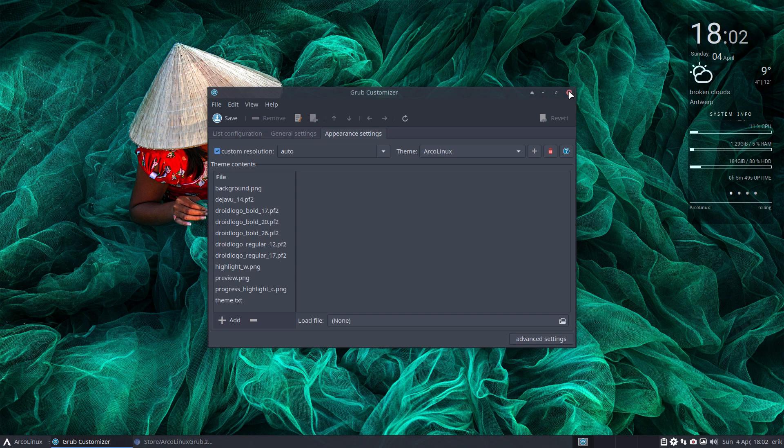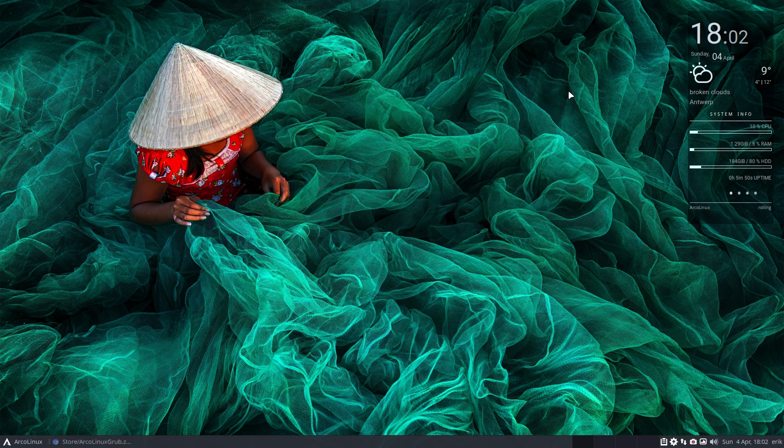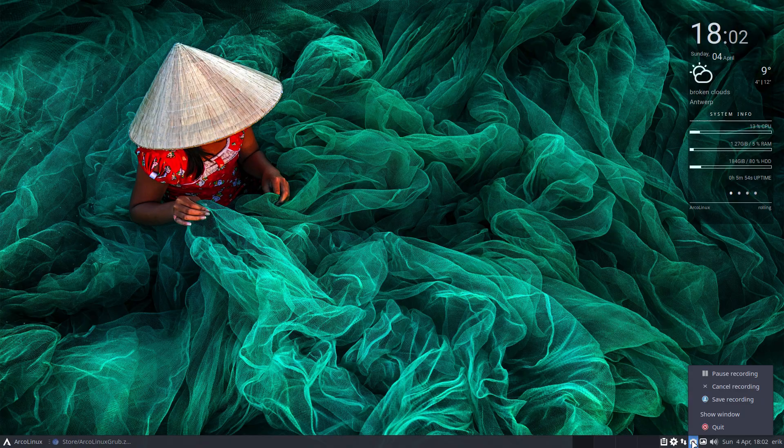And when I'll boot up, I'll notice that I have a new GRUB. All right. As simple as that. Cheers.